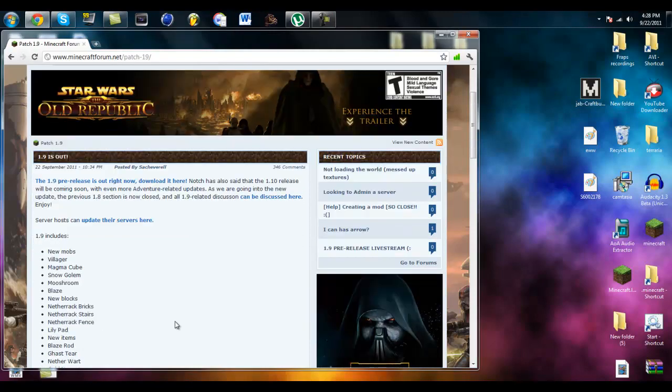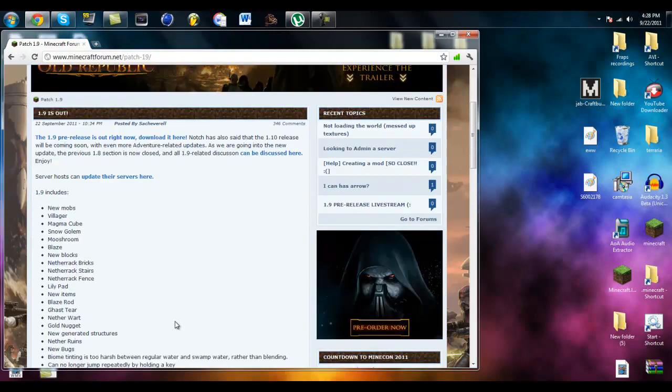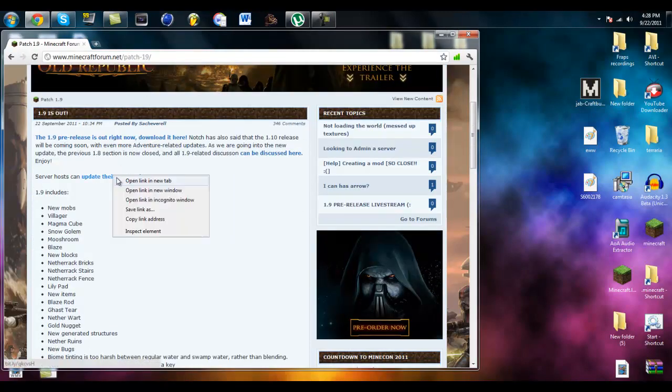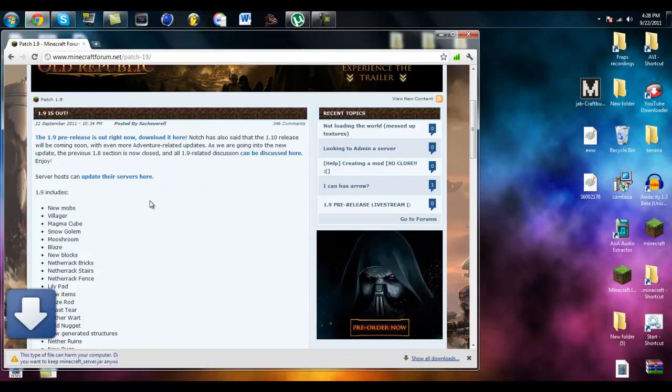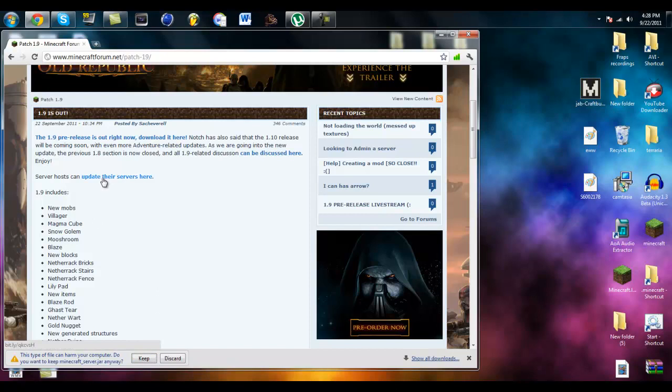Hello YouTube and right now I'm going to show you how to make your server 1.9 pre-release. So download that thing and update their services here.